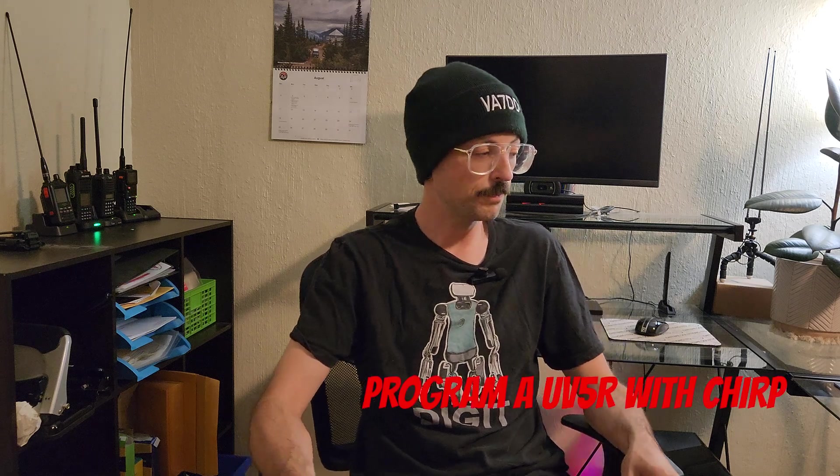Today we're going to be taking a look at using Chirp to program a Baofeng UV-5R. All you need is a programming cable, your Baofeng, and a PC computer like we're going to be using today. Let's dive in.